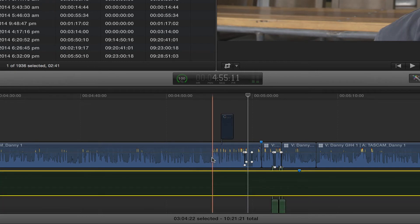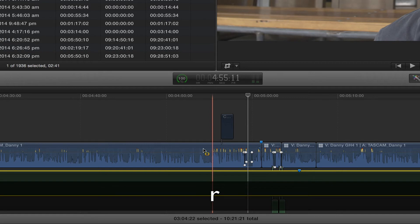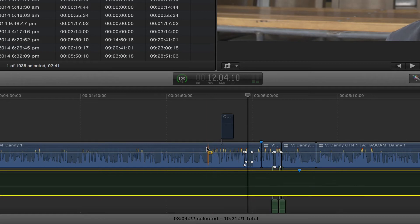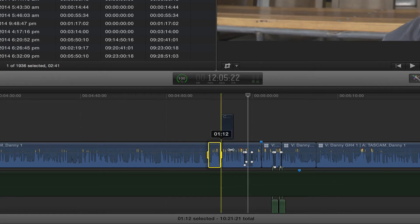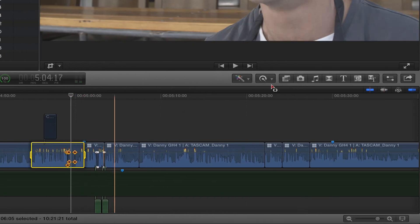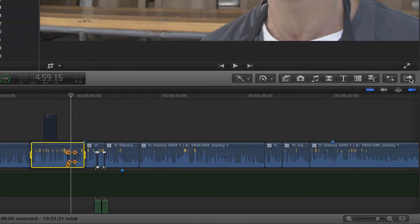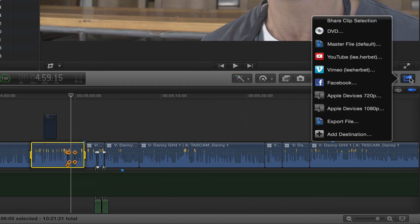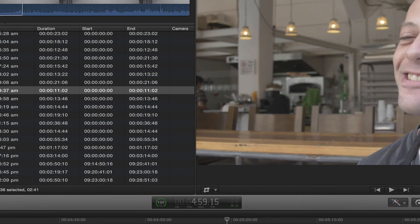Now I'm going to click on R to bring back my Range Selection tool. Select the bit that I want to export, go to my Export Options, select Export File.